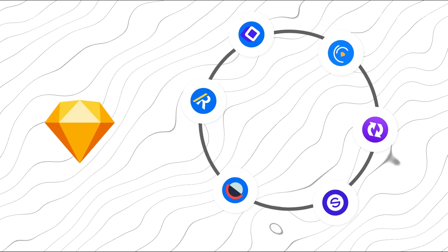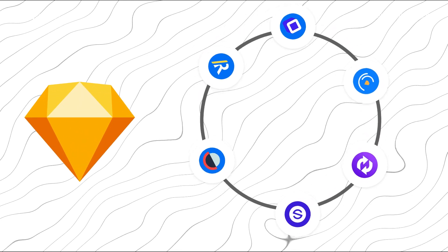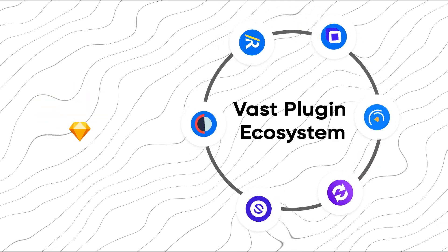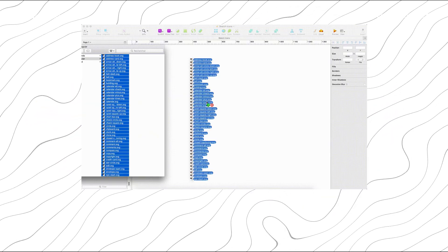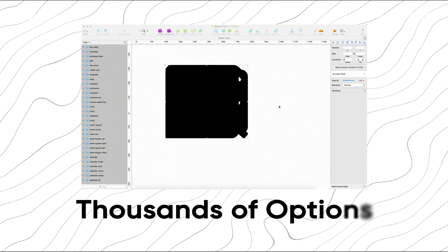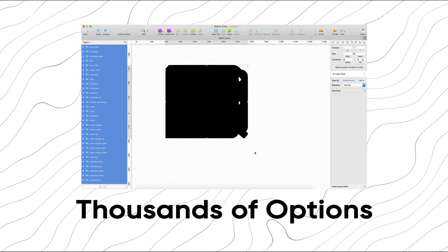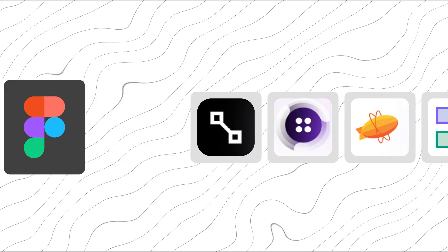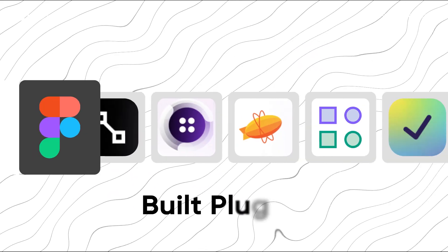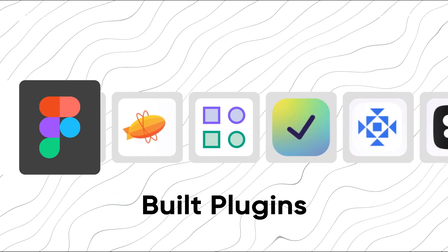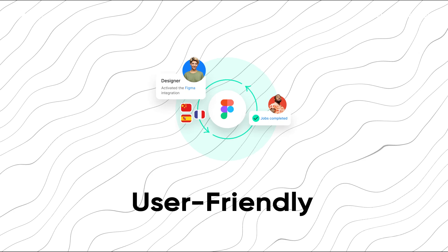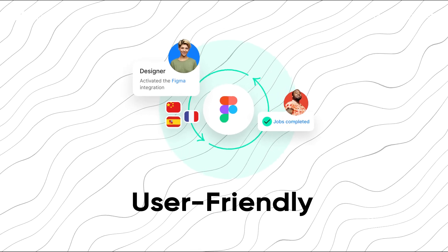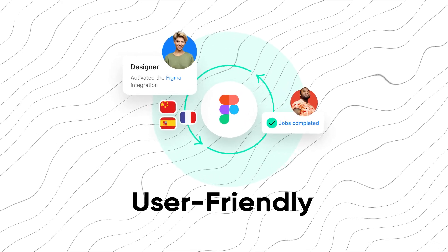Sketch excels with its vast plug-in ecosystem, offering thousands of options to extend its capabilities. Figma has built-in plug-ins and integrations, making it user-friendly and easy to set up. Adobe XD features plug-ins and integrates seamlessly with other Adobe apps.